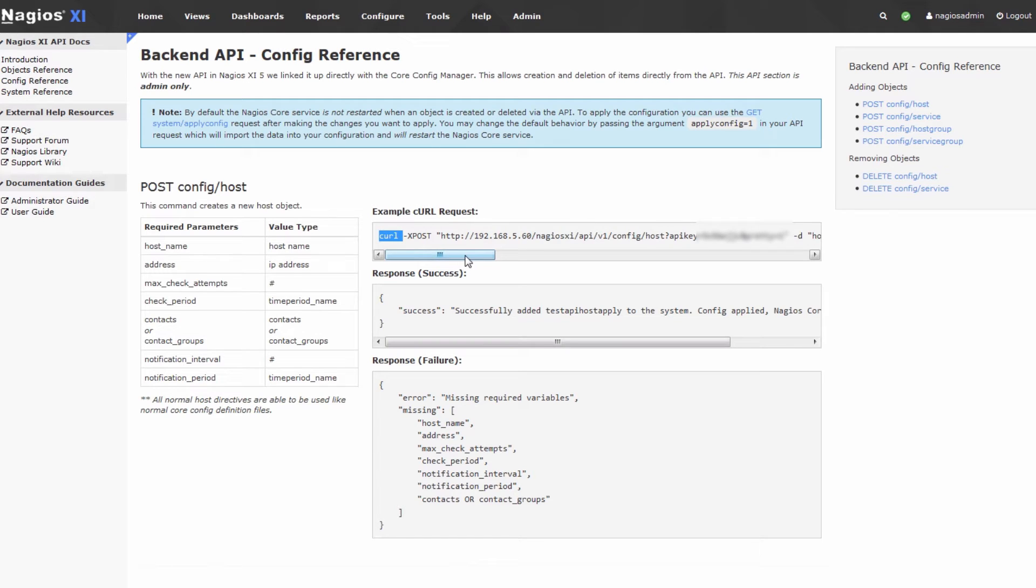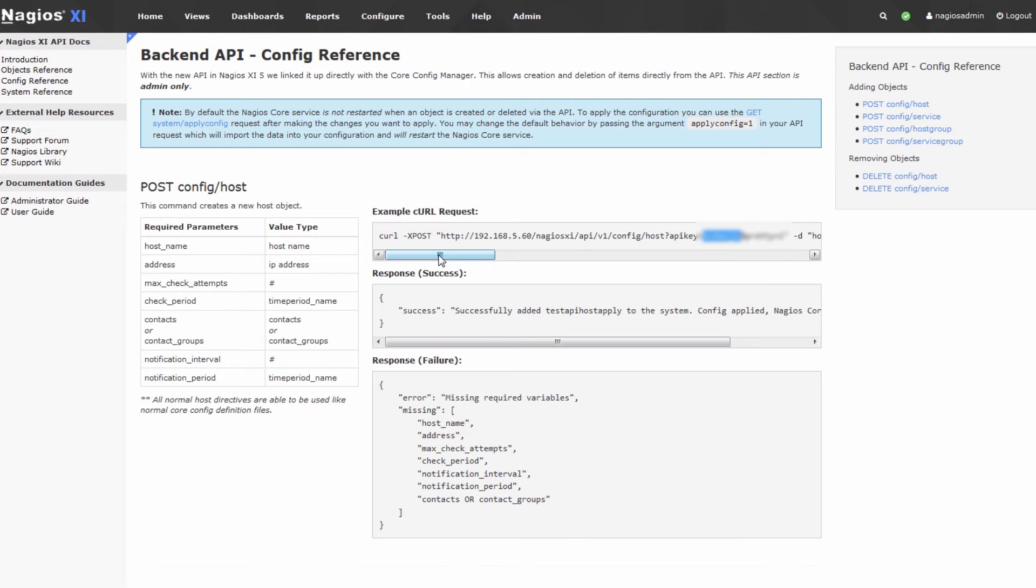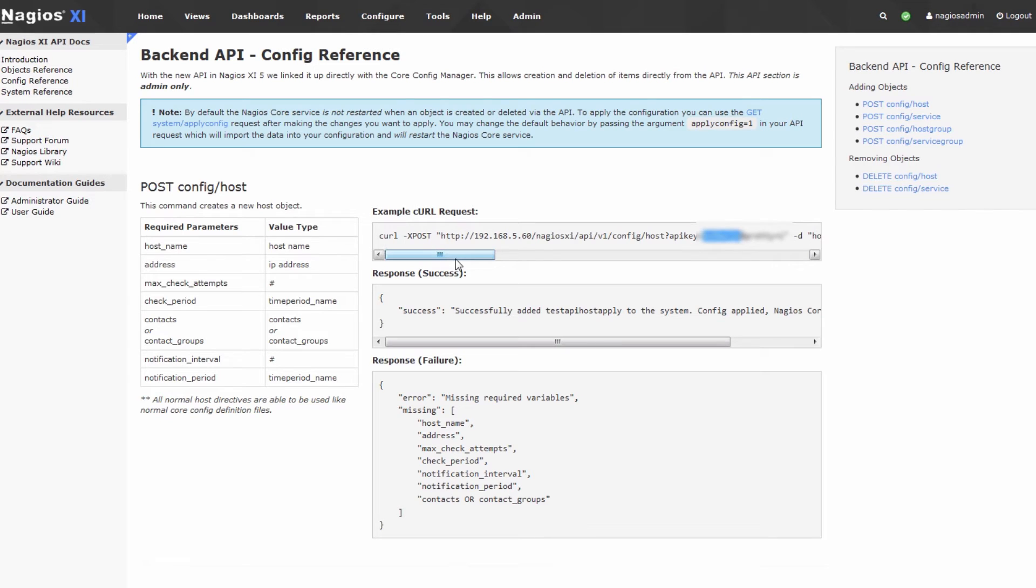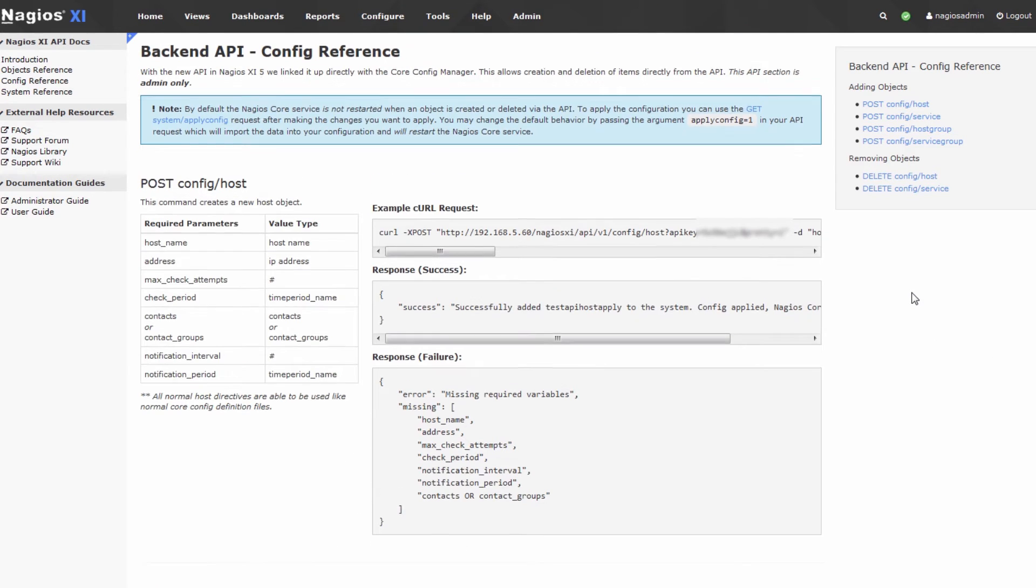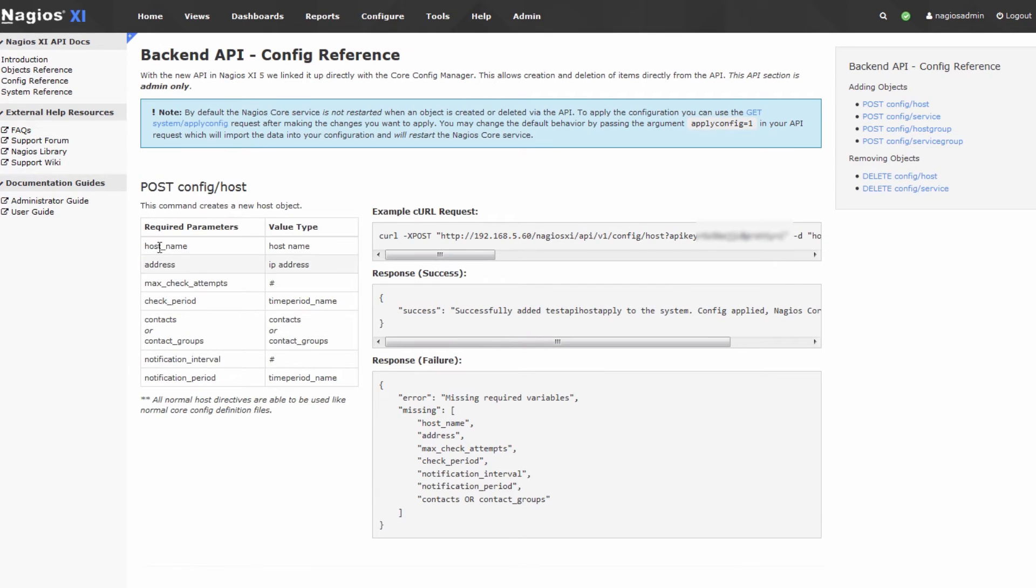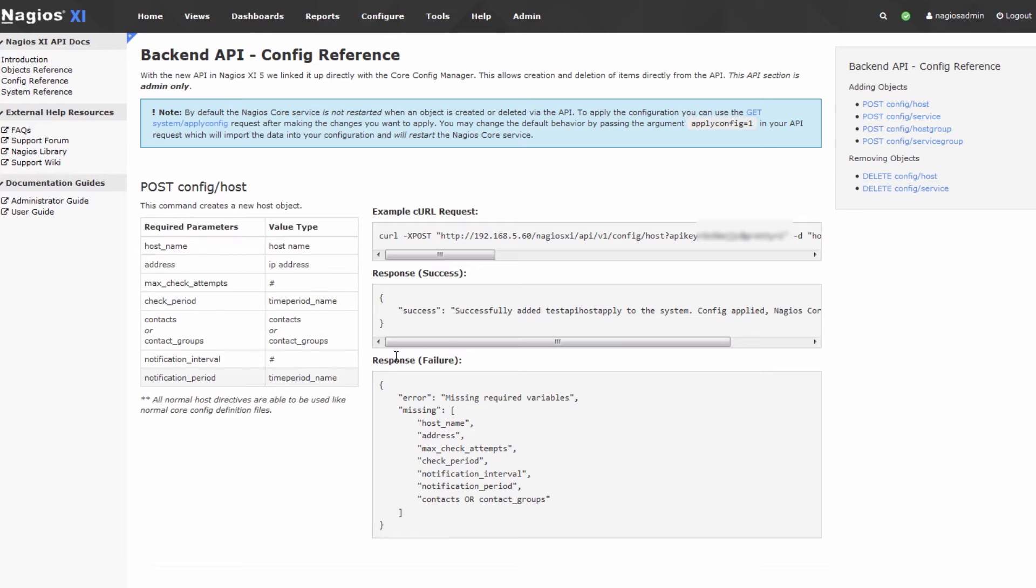It's accessed remotely via an API key and the curl command, so the key helps secure it. And then you essentially just provide the API with the options that you're looking for. To get those options, simply look at our documentation, and they're all included here.